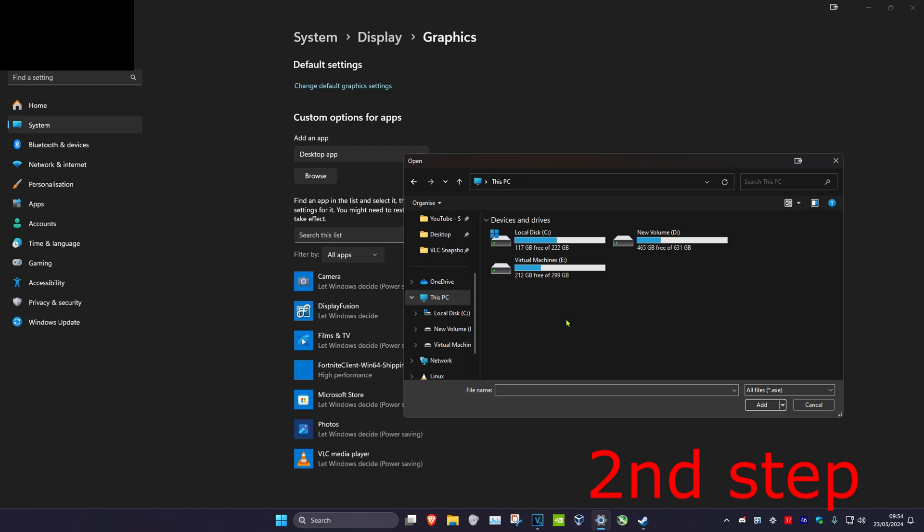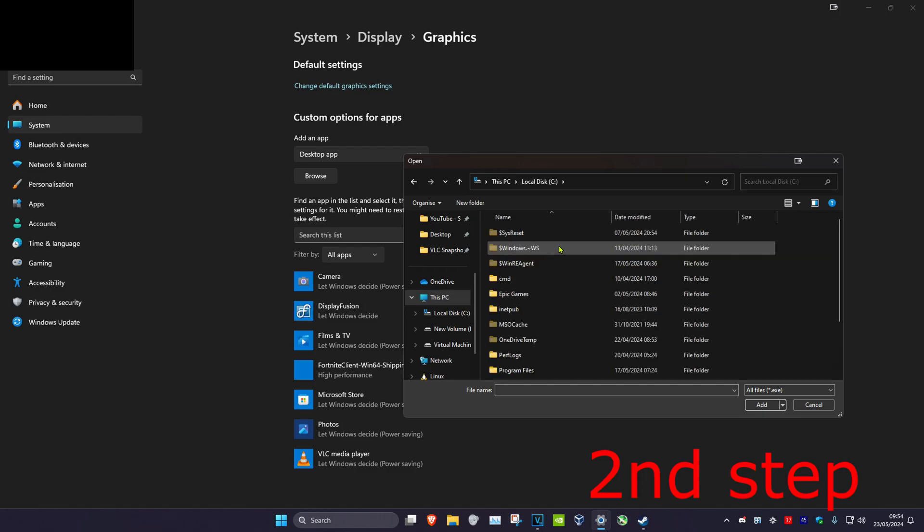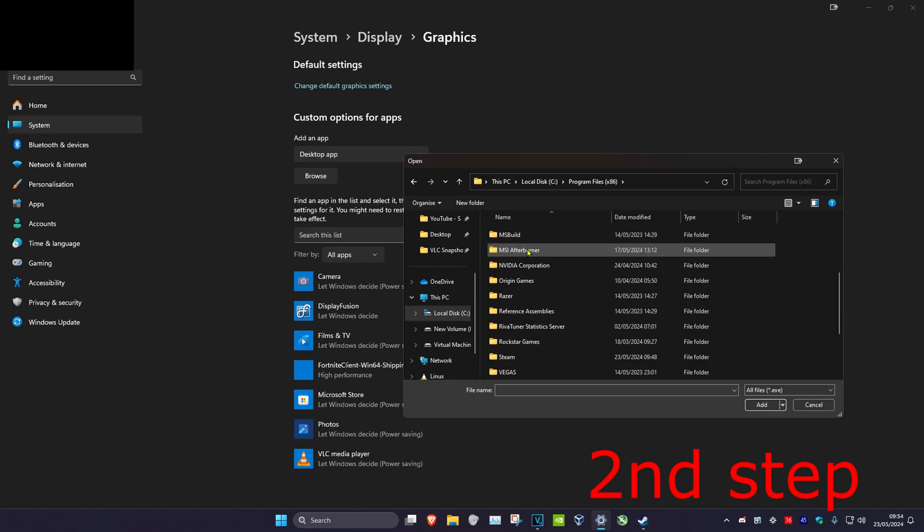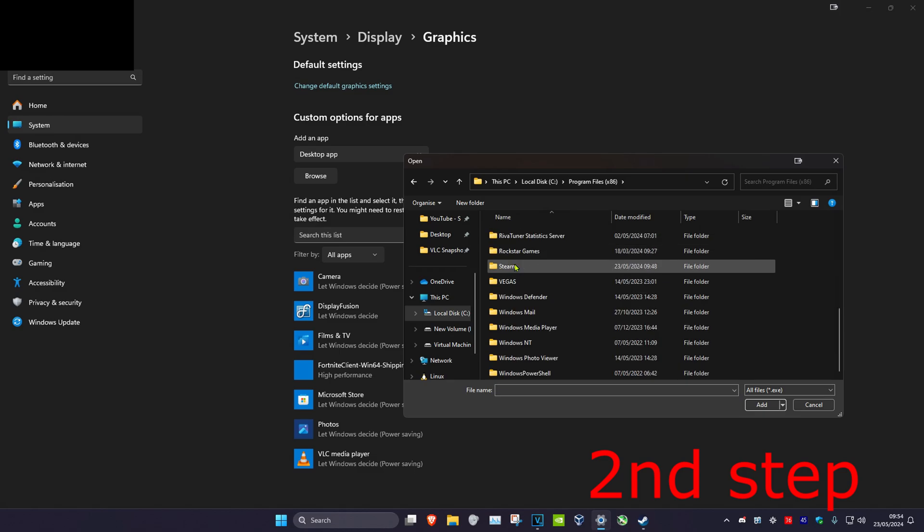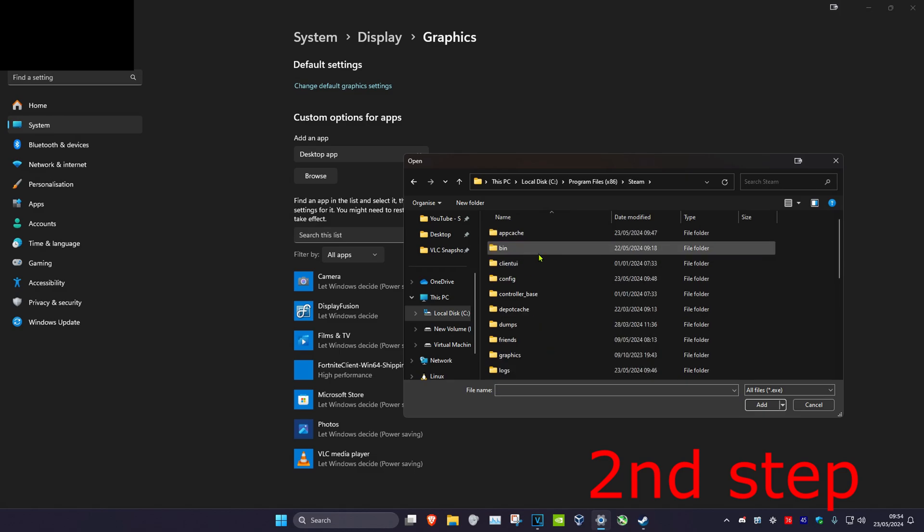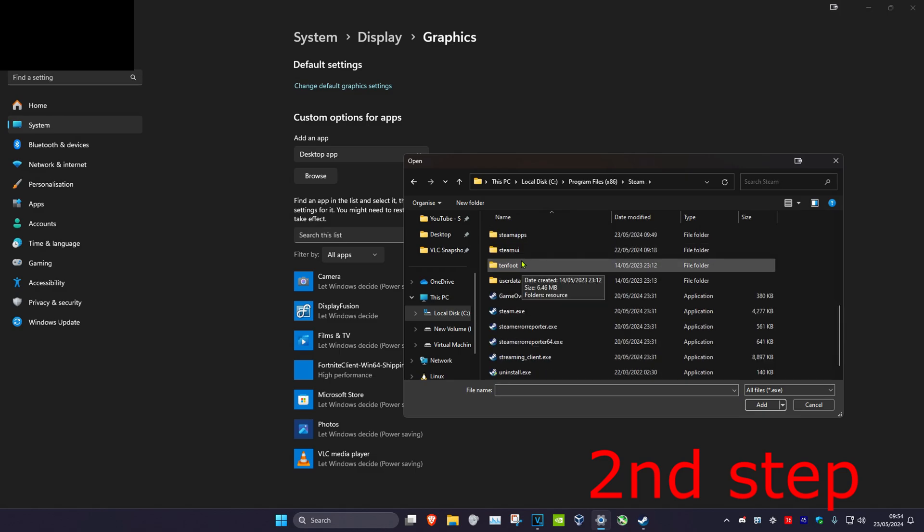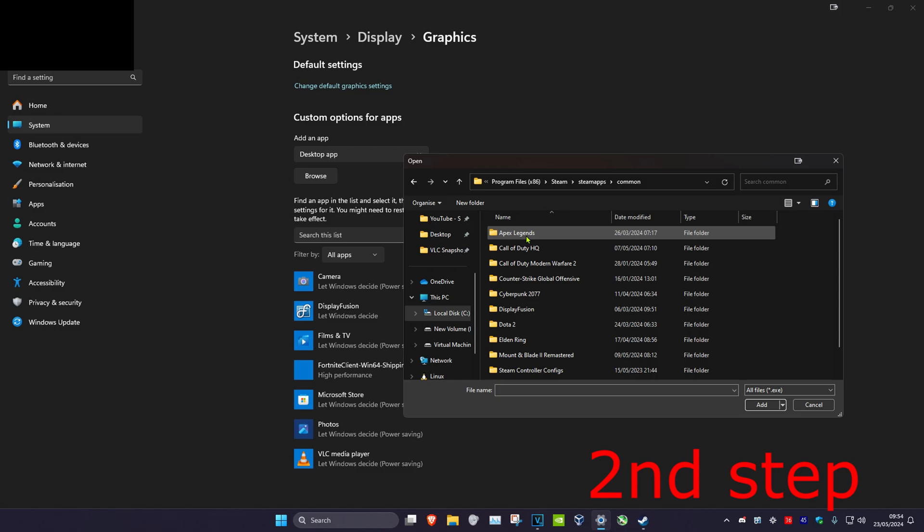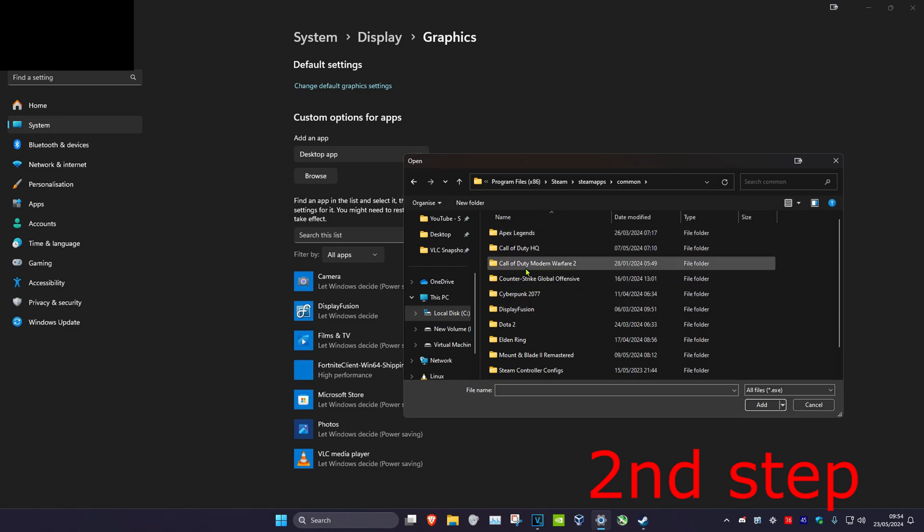Now find where you have Cyberpunk installed. For me, it's on This PC, C Drive, scroll down to Program Files (x86), scroll down again to Steam, then SteamApps, then Common. Here are all my games.